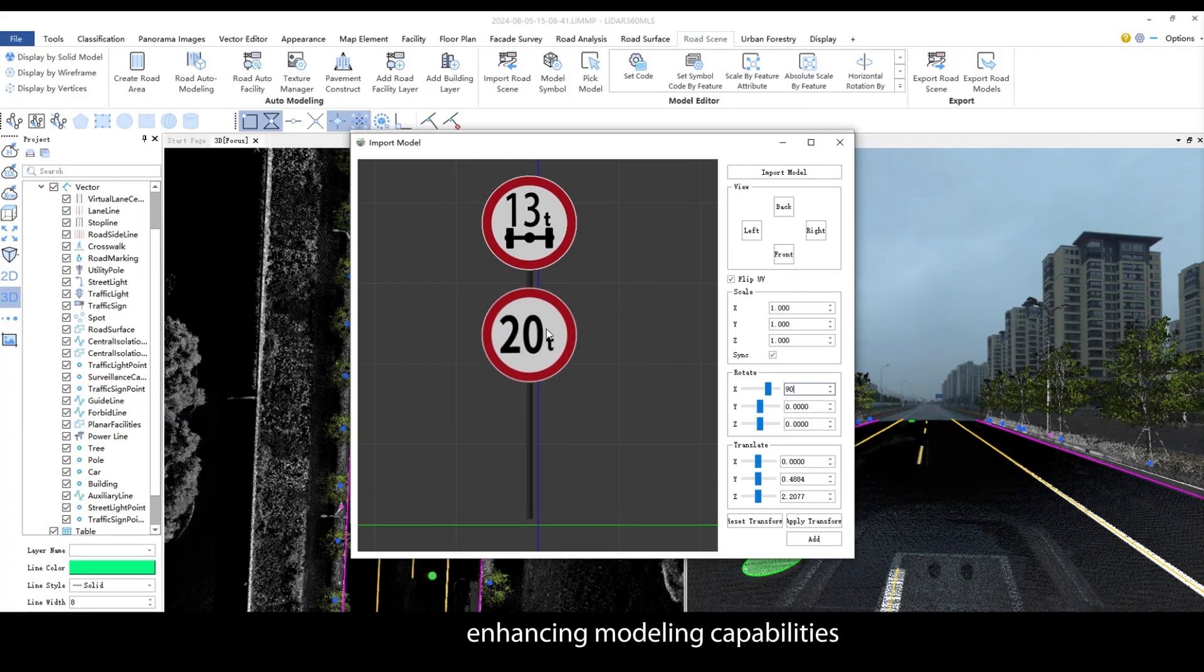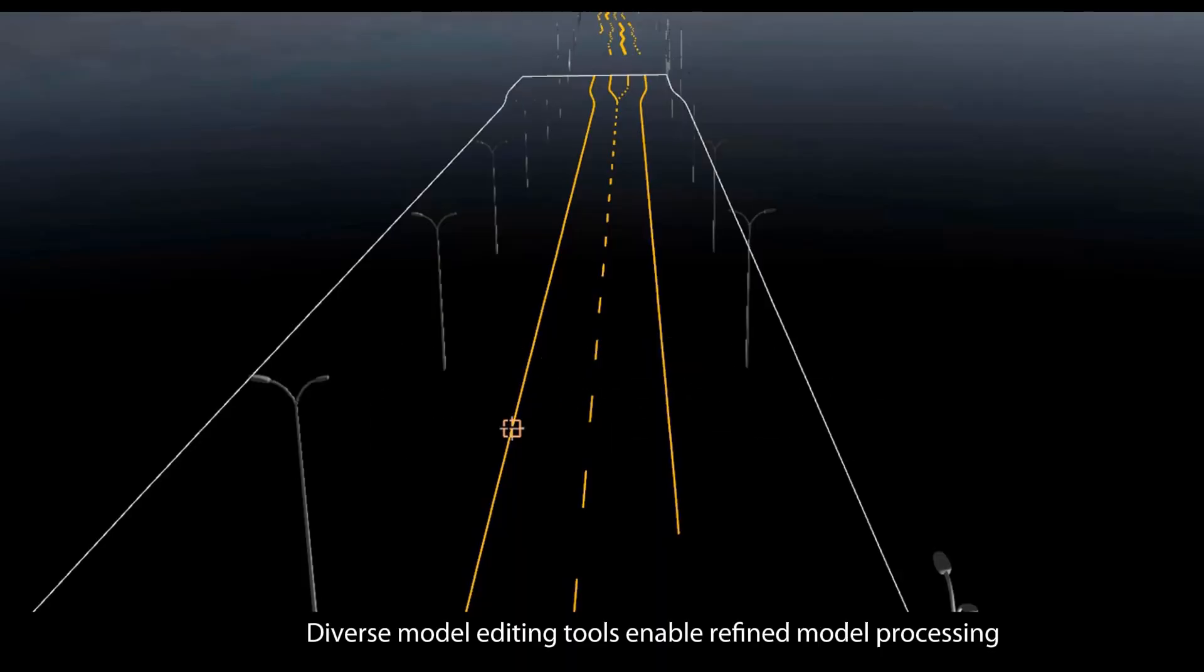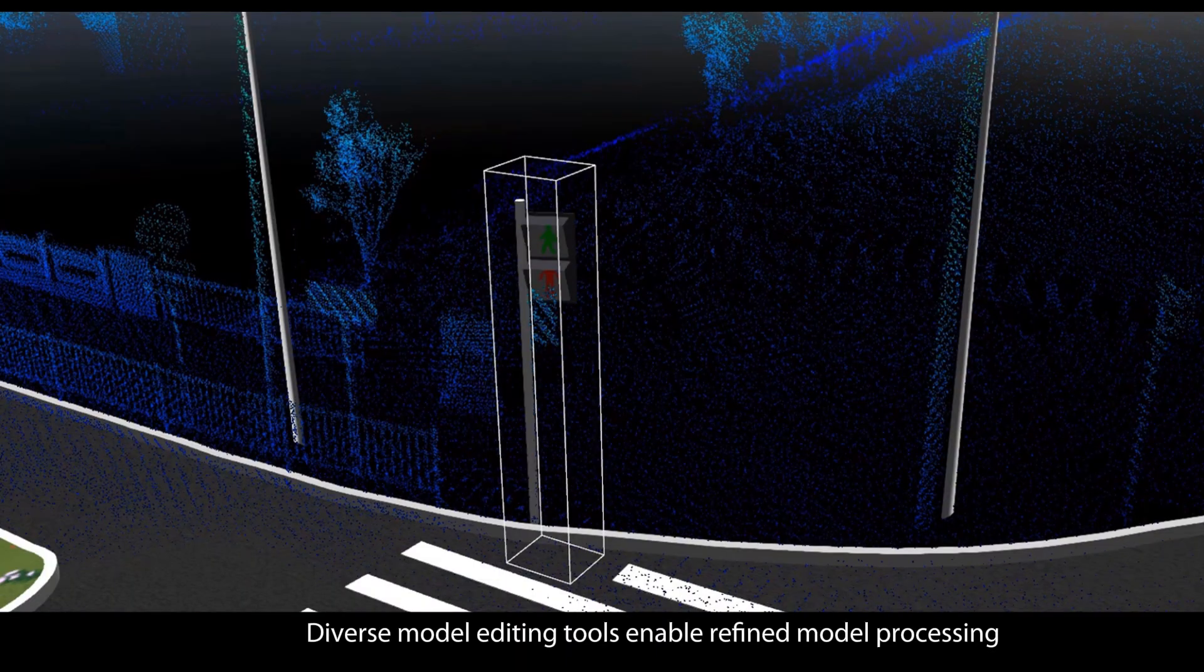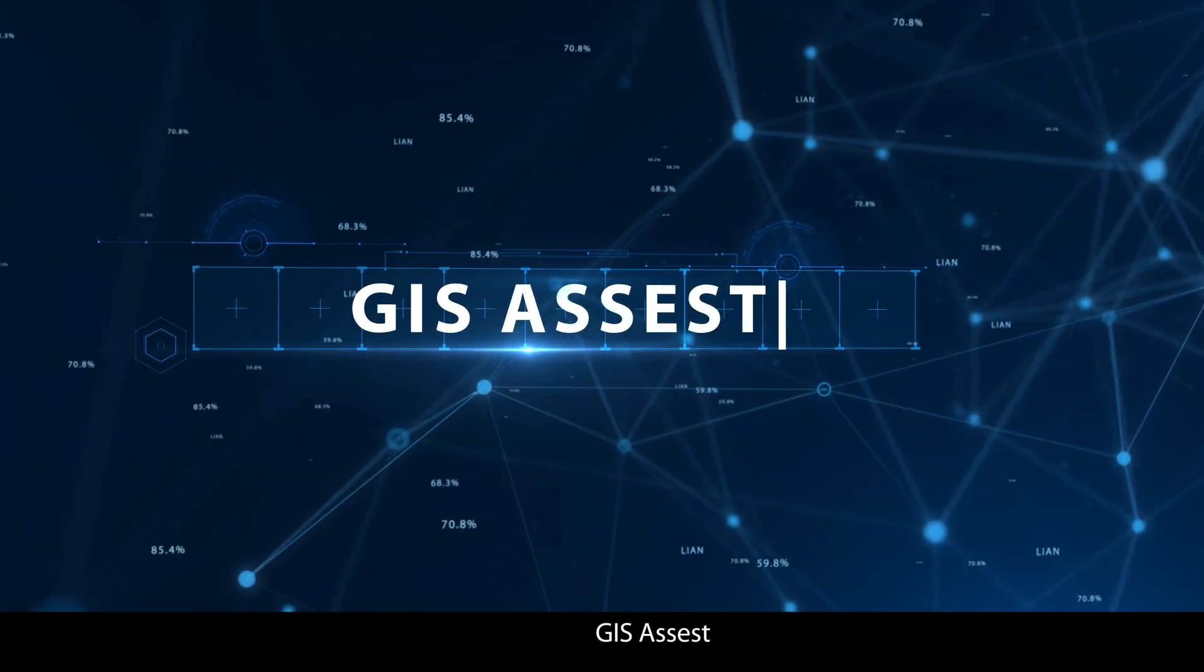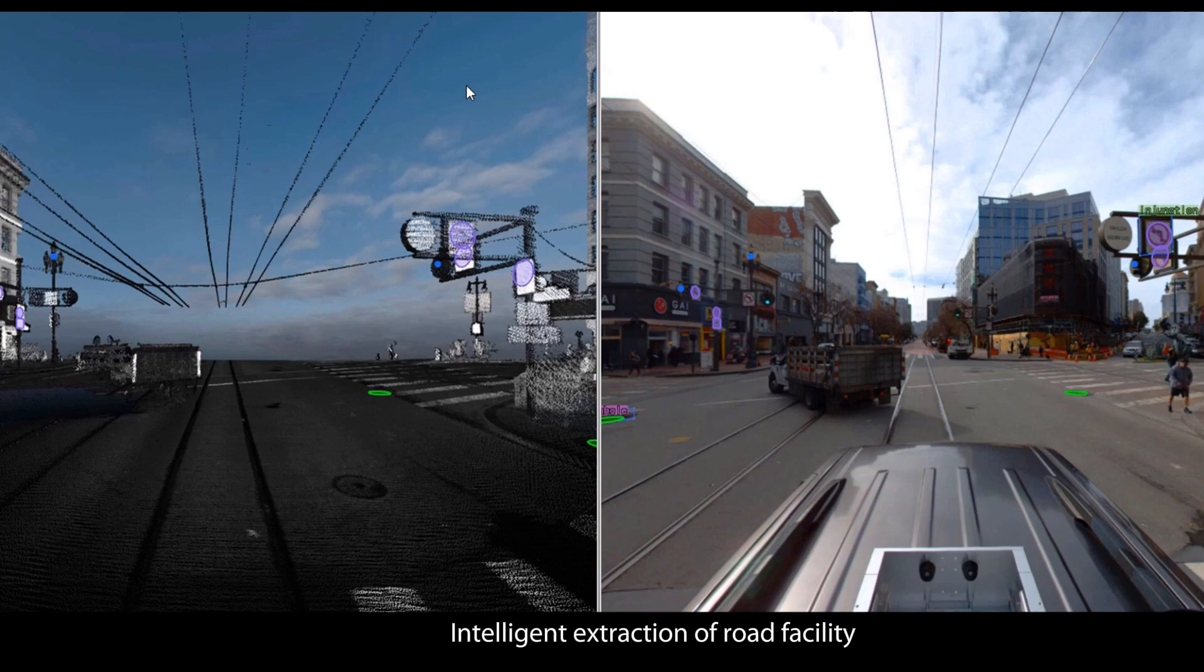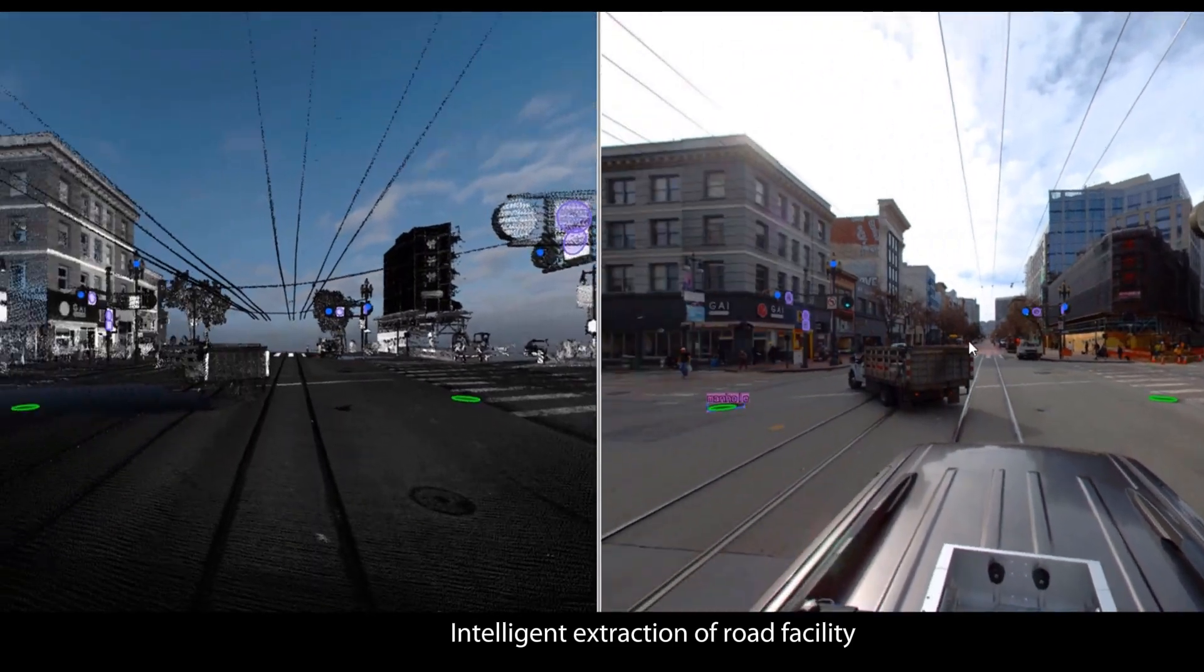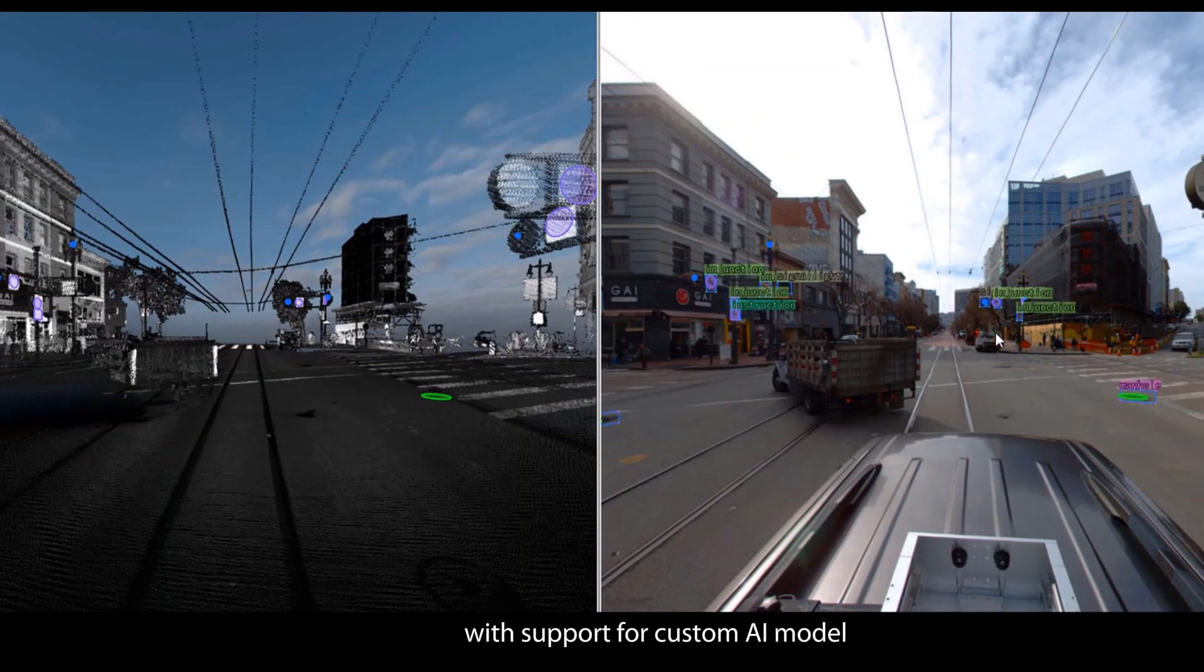Diverse model editing tools enable refined model processing. GIS asset: Added North American road marking AI model. Intelligent extraction of road facility with support for custom AI model, advancing the intelligent digitalization of all types of assets.